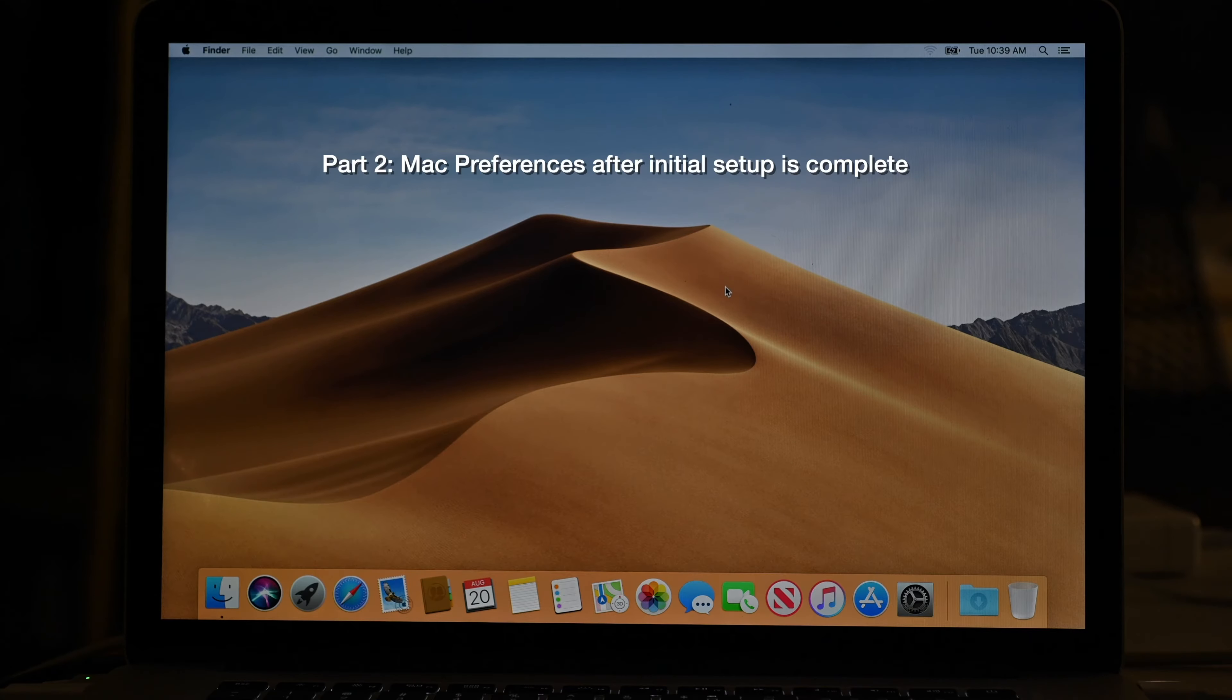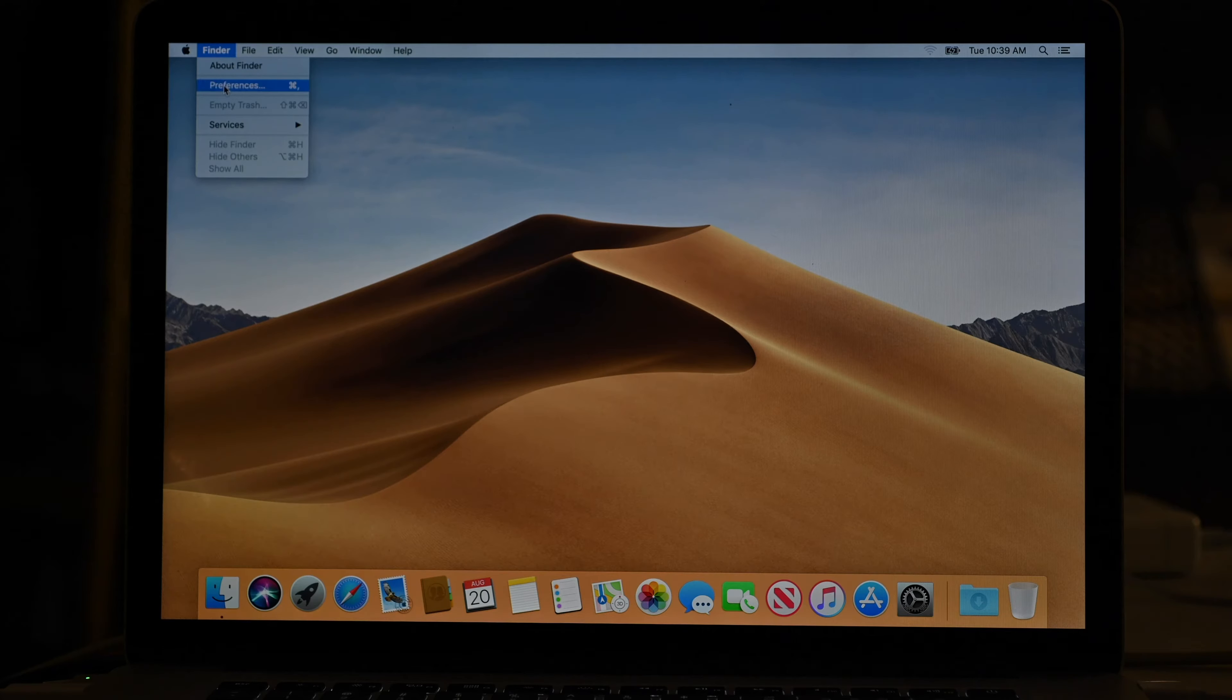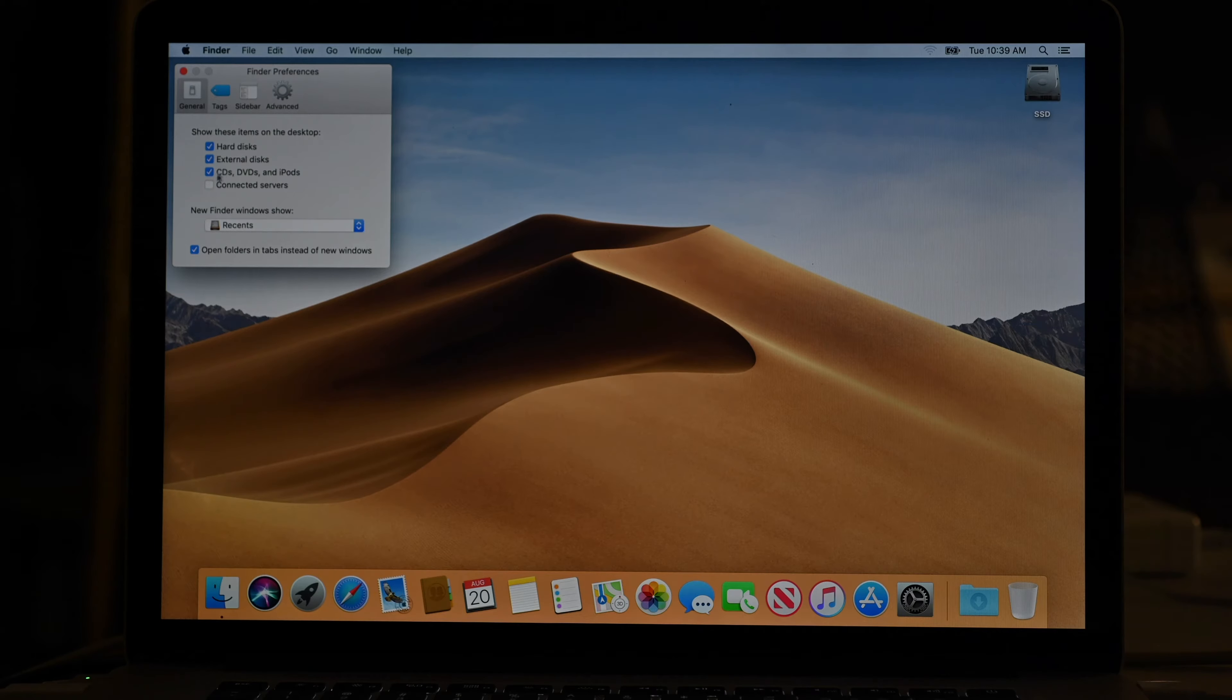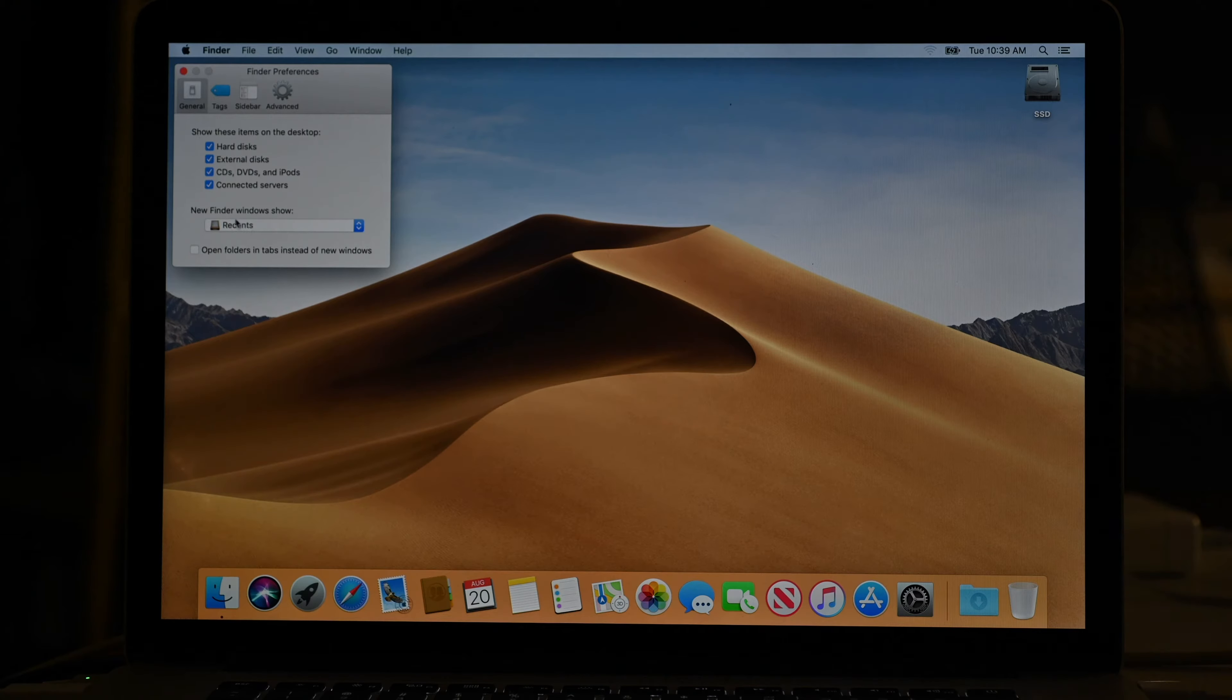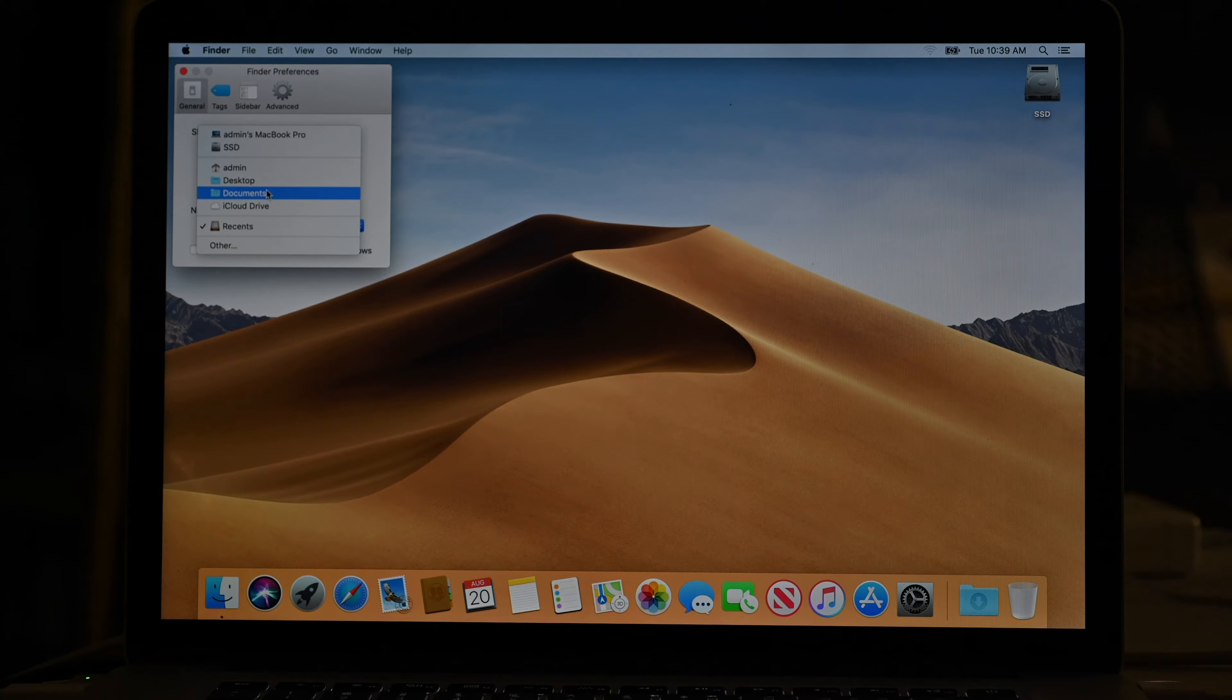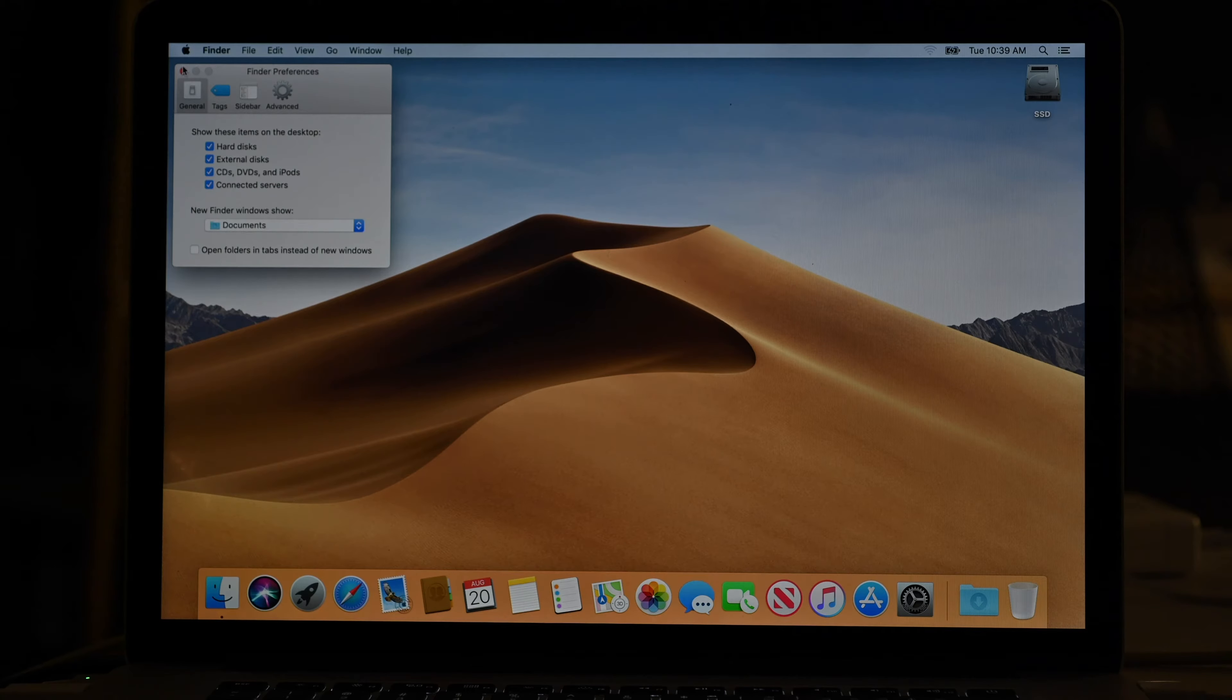So what are the first things I do when I set up a new Mac? In the Finder, I go to Finder's menu and Preferences and I turn on all the checkboxes. So I want to see connected hard disks, connected servers. I really don't want tabbed folders. I like folders to open in their own window. I do not want new Finder window to open into this awful recent view. I prefer documents or desktop. If you're desktop centric, then by all means use desktop, but I like documents. And that's basically all you need to change in here.